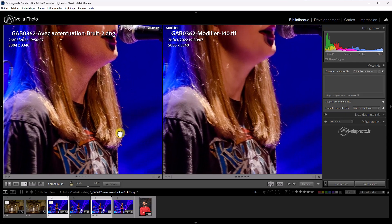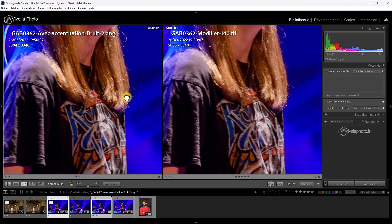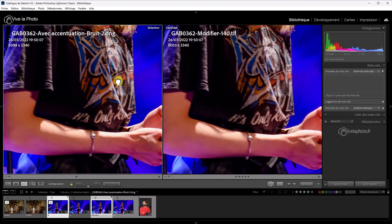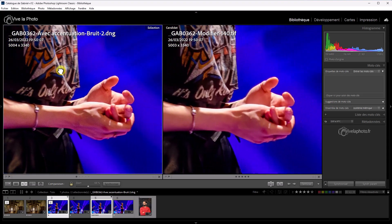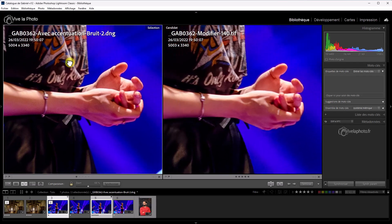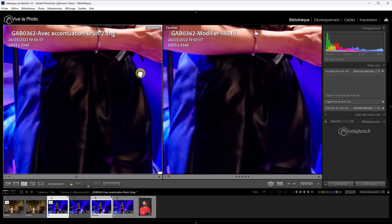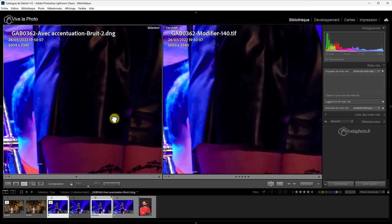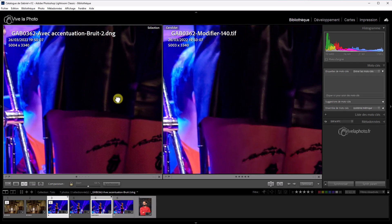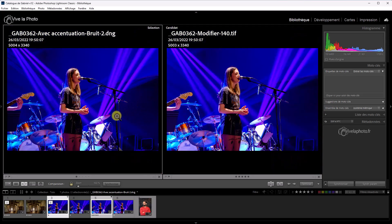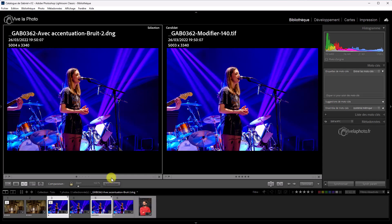Au niveau des cheveux, c'est pareil. On a le même résultat, j'ai l'impression. Au niveau des mains aussi. Et dans les parties sombres, on est équivalent. C'est assez bluffant. On est vraiment équivalent. Donc, on peut dire que sur cette photo, remarquez ma prudence, le traitement de Lightroom est identique à celui de Denoise. Maintenant, on va prendre le résultat de Deep Prime.